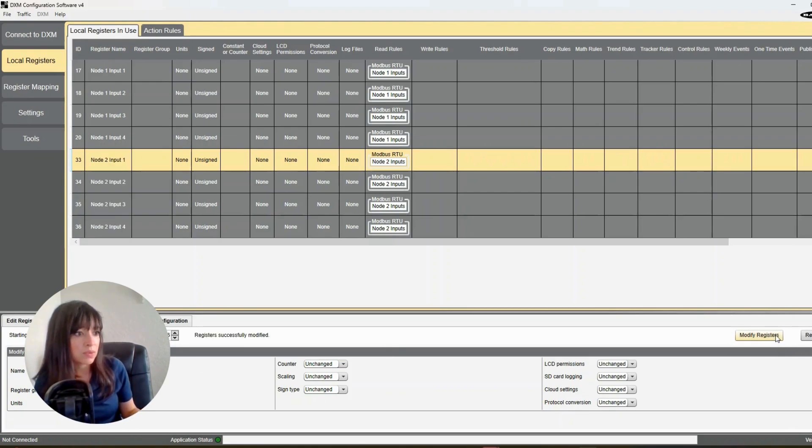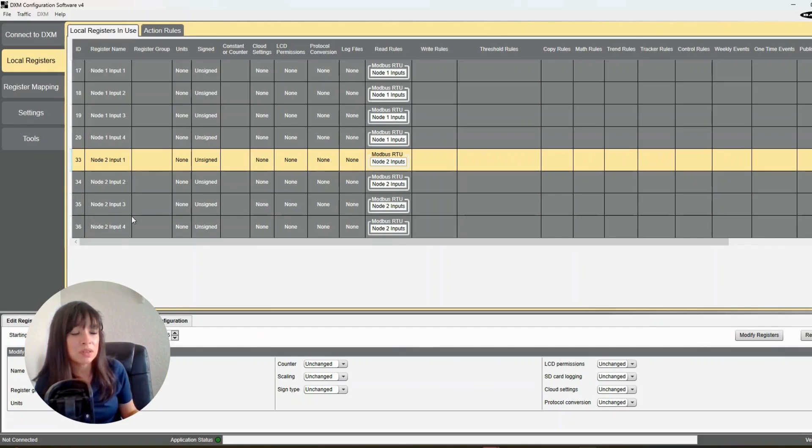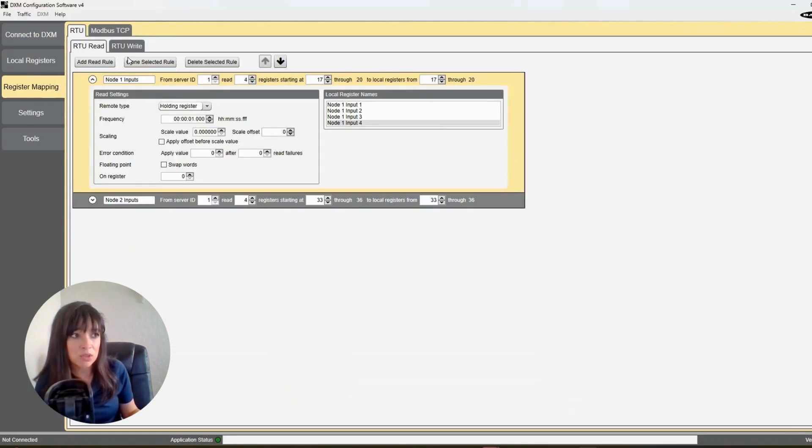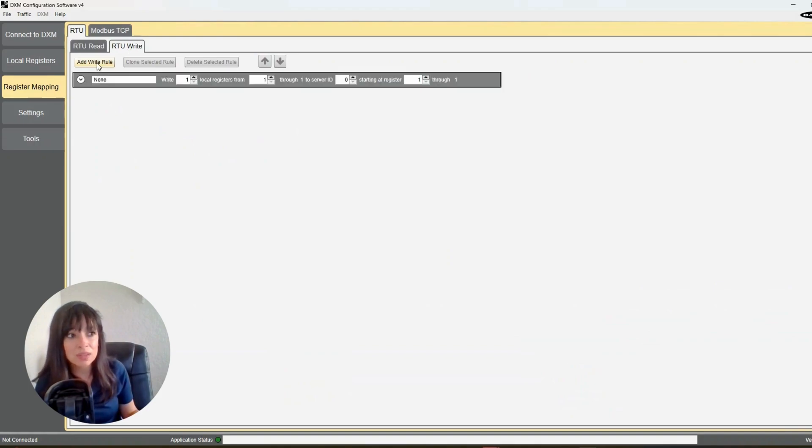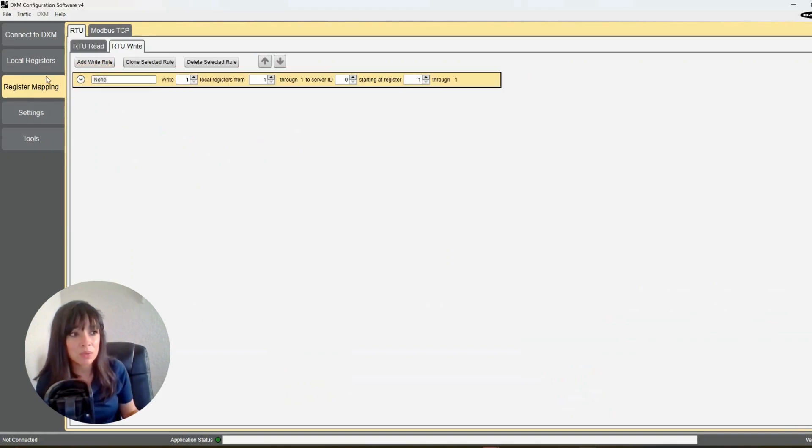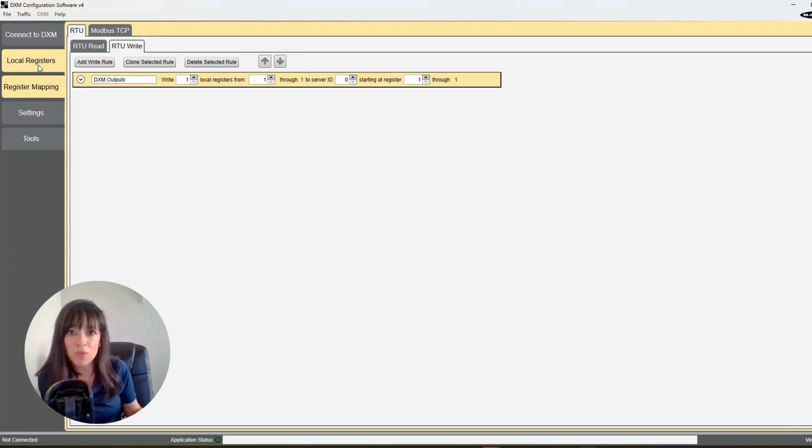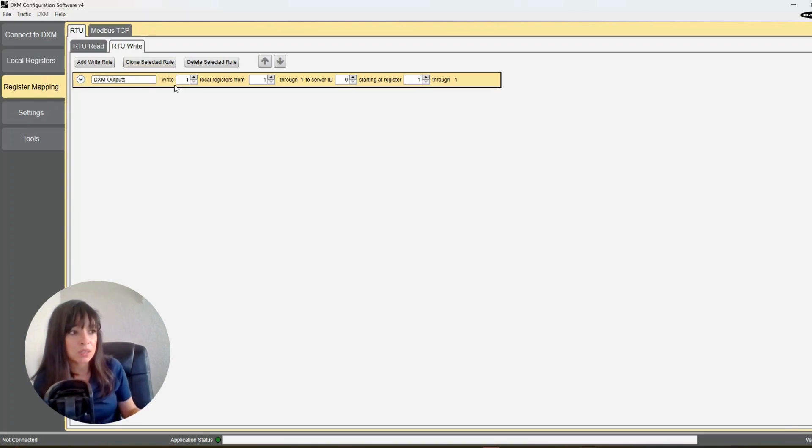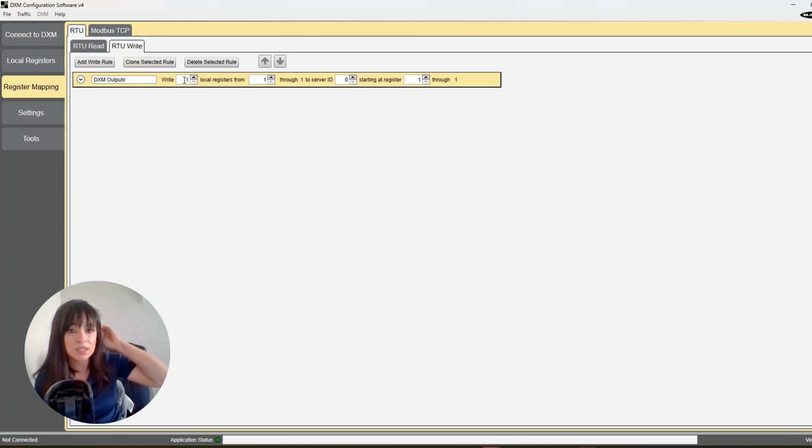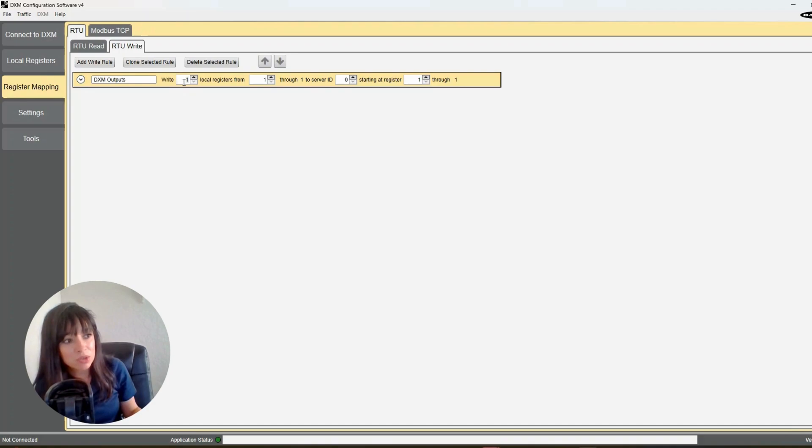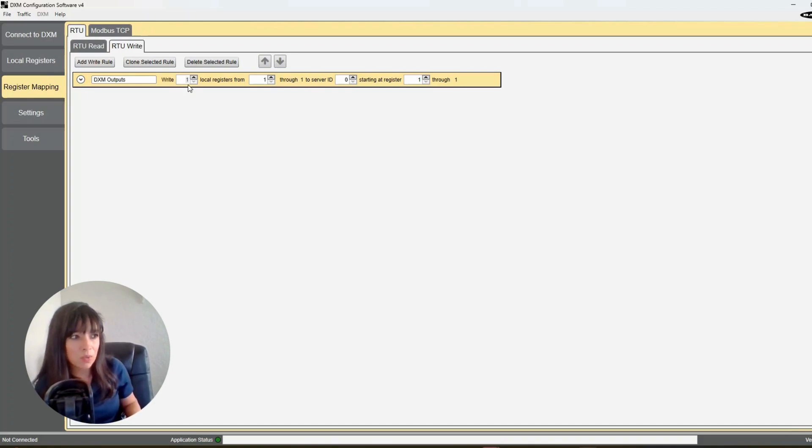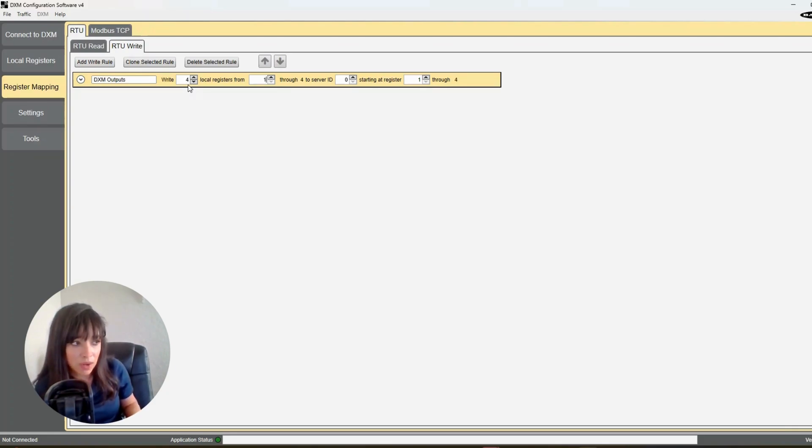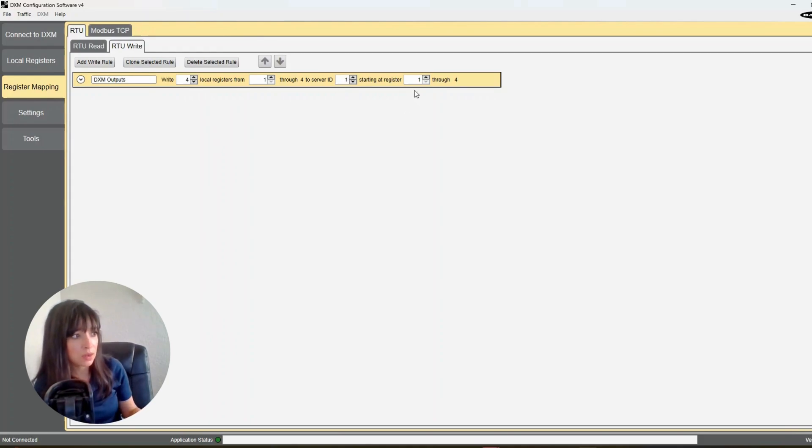All right, so we've got our node inputs and now we need our output. So go back to register mapping, click on RTU write. So this is going to be where we write our DXM outputs and we really only have four outputs to deal with. This is an arbitrary value here for local register, so I'm going to write four registers starting at 1 through 4. Remember to keep the server ID 1, and I'm going to write them to—this is going to be fun, hold on, let me try to explain this.